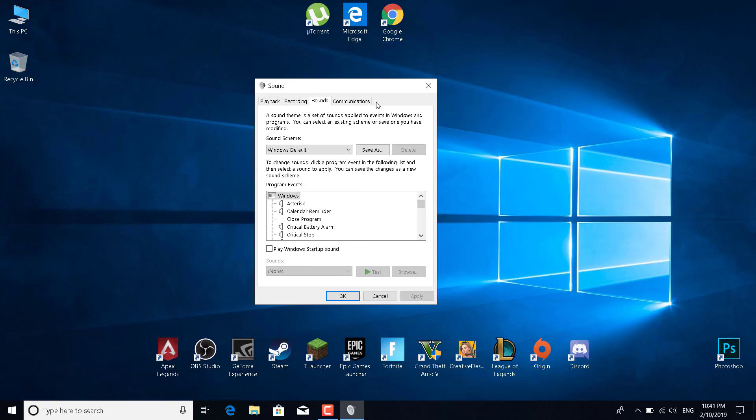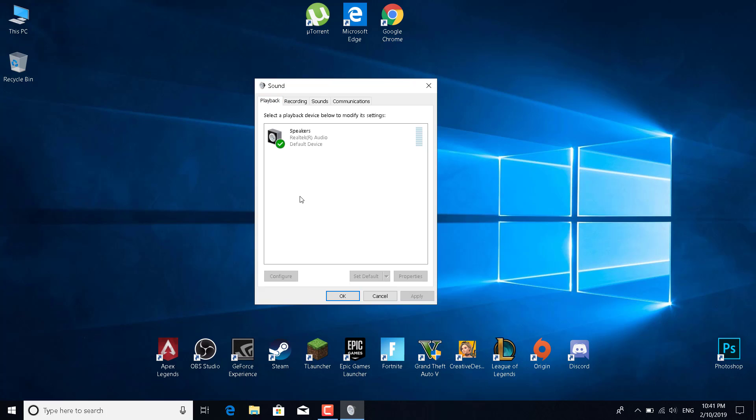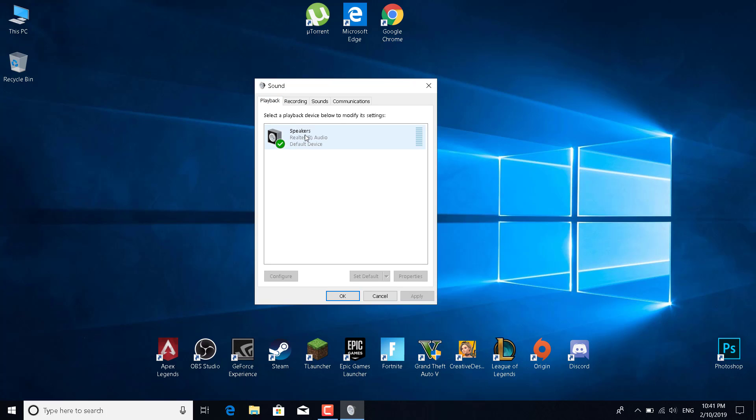Once you do that, go to the playback tab, click on the speakers, and double-click on them.